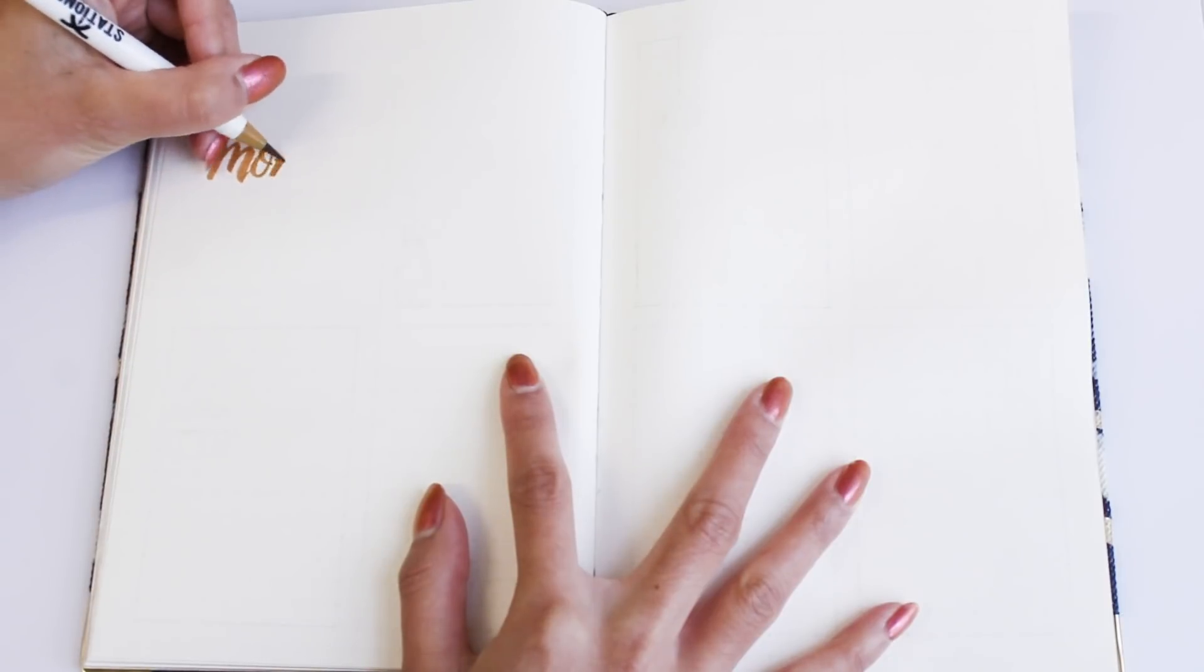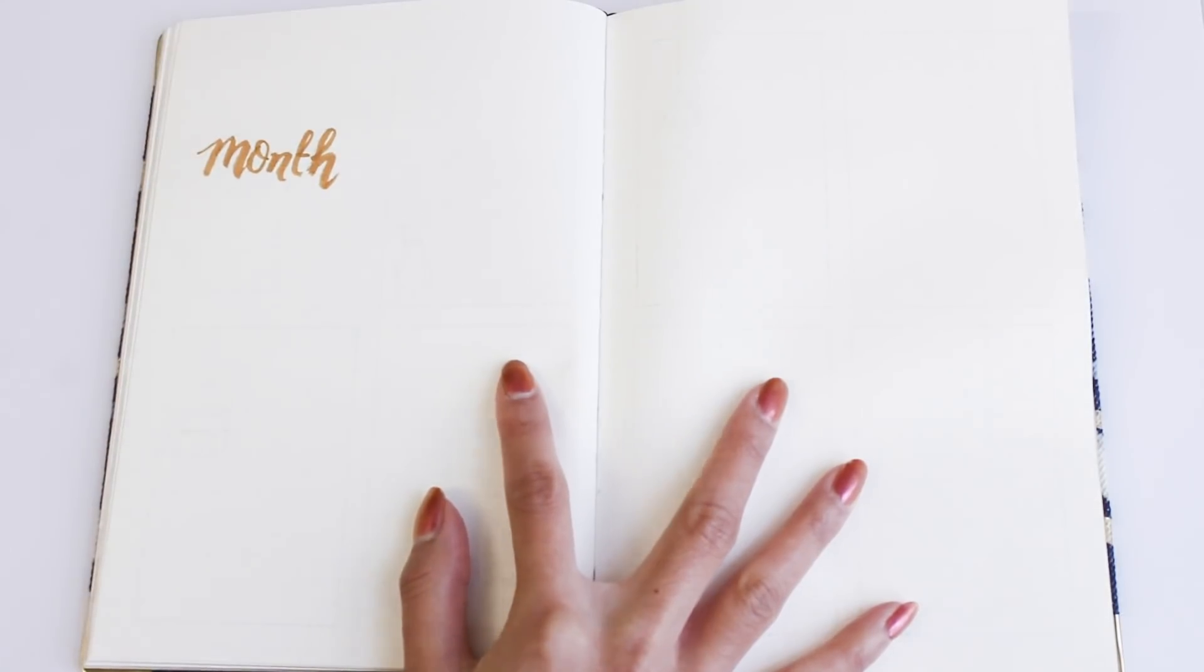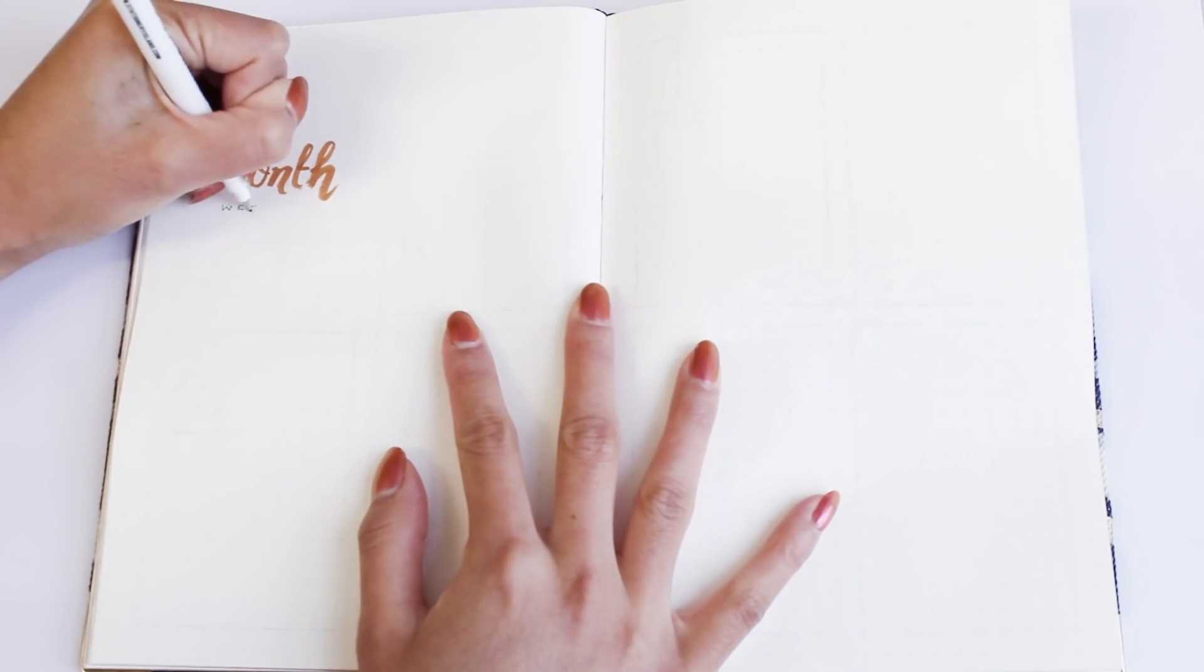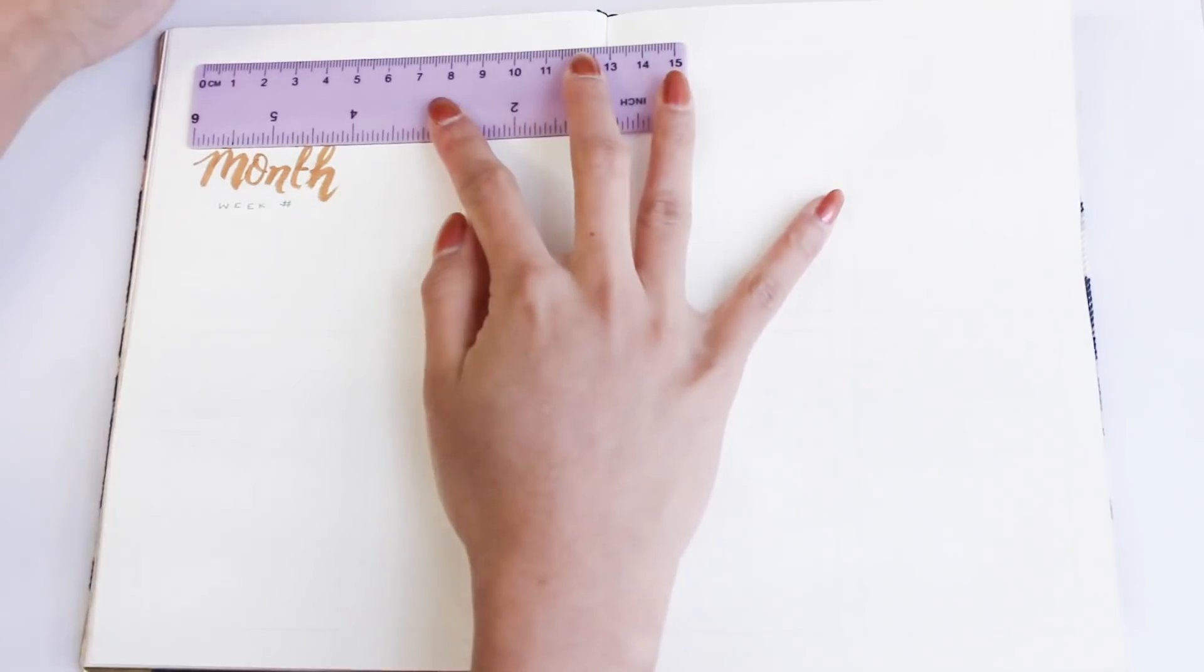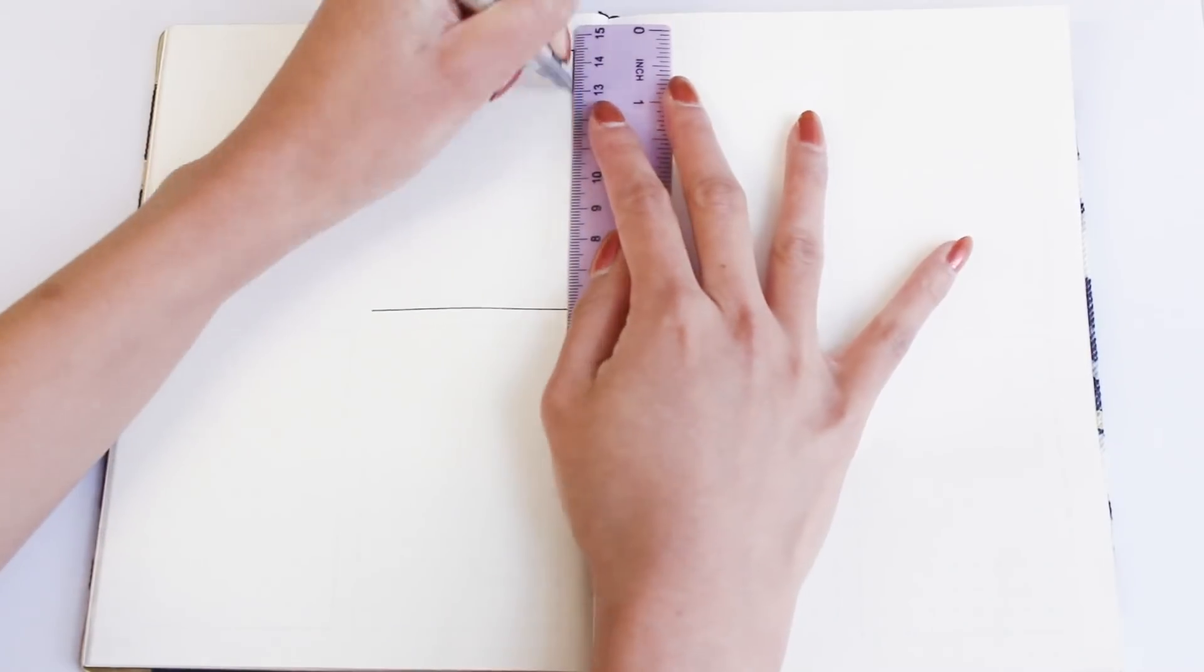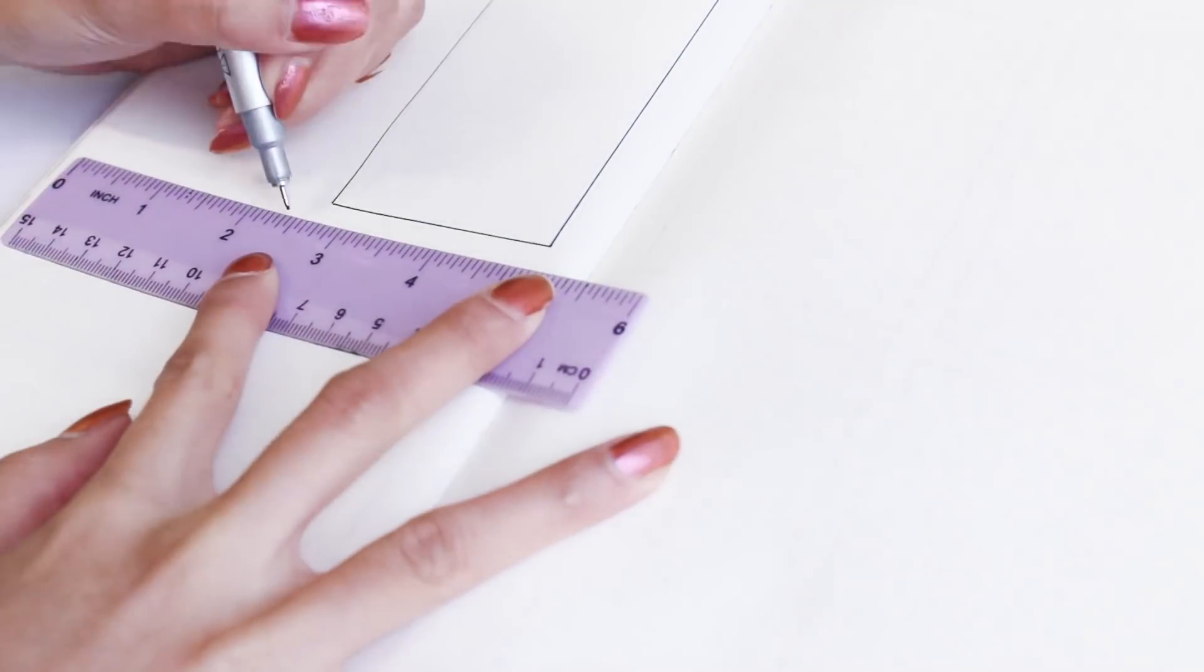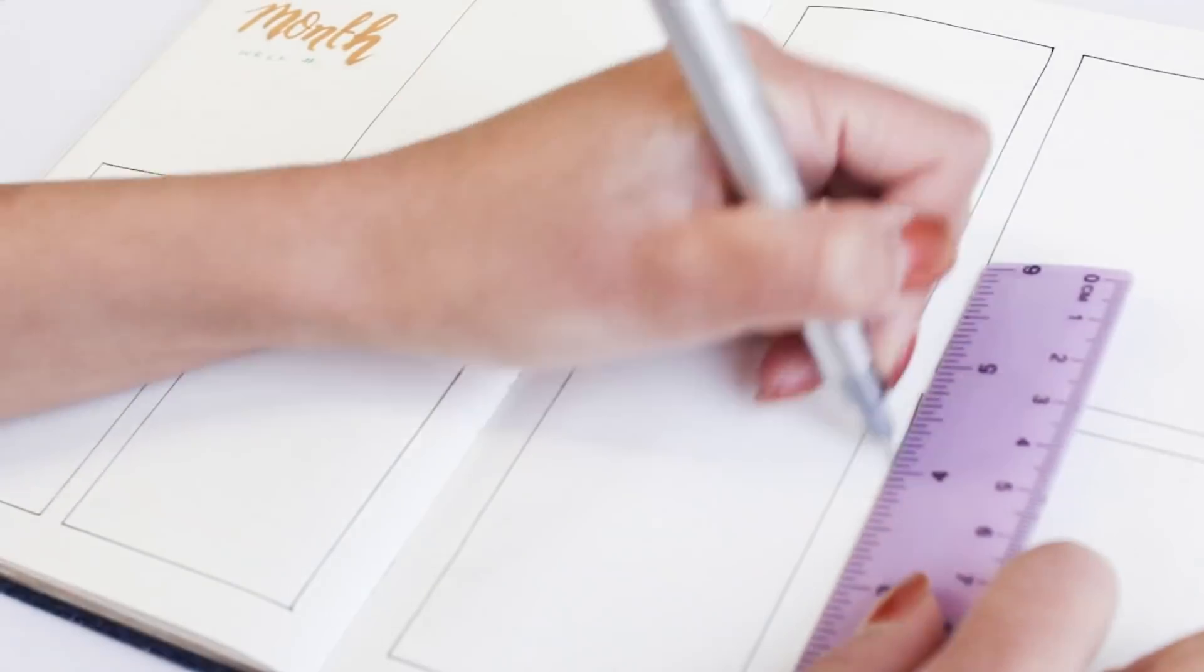So I'm just writing 'month' with a brush pen where you're going to write the current month, and underneath I've just written a week number so you know how far into the month you are. Then I'm just drawing seven boxes using a black fineliner and a ruler.